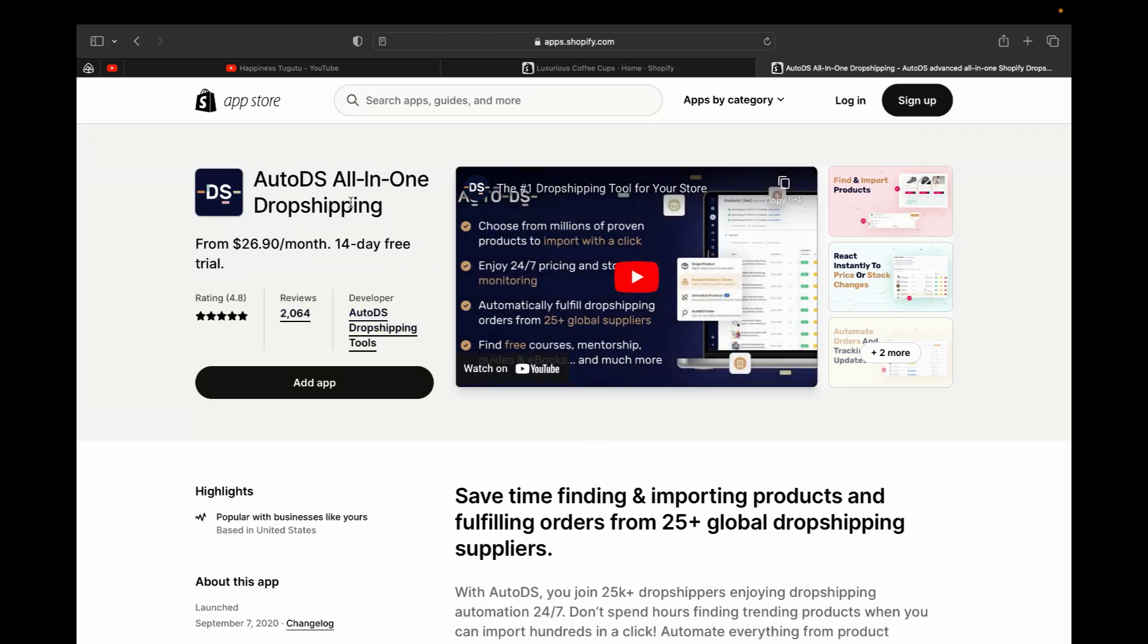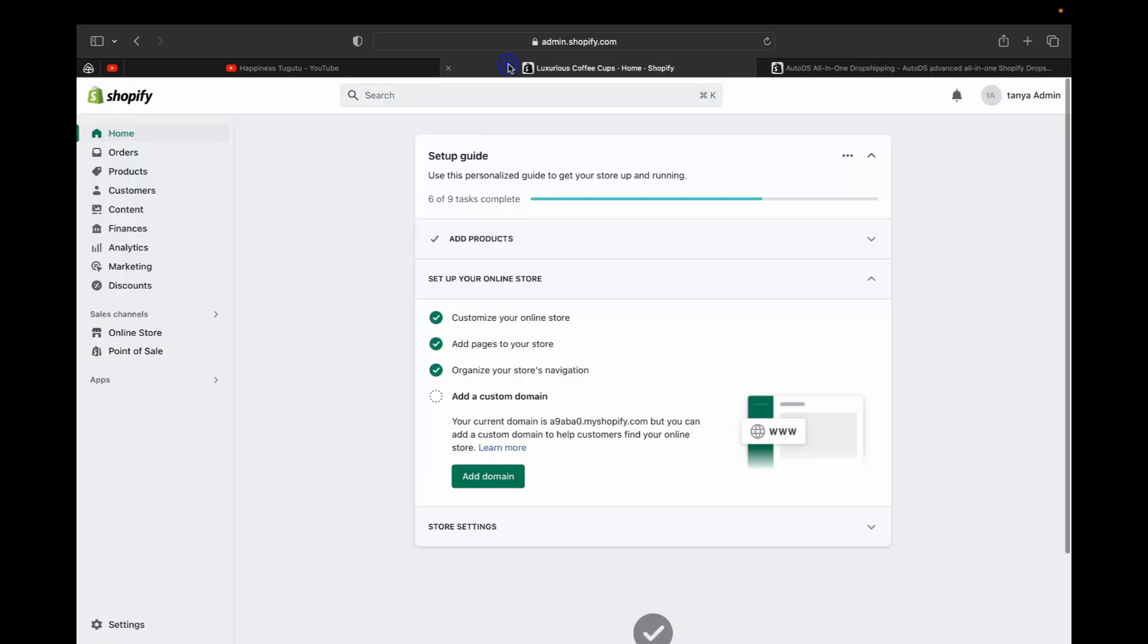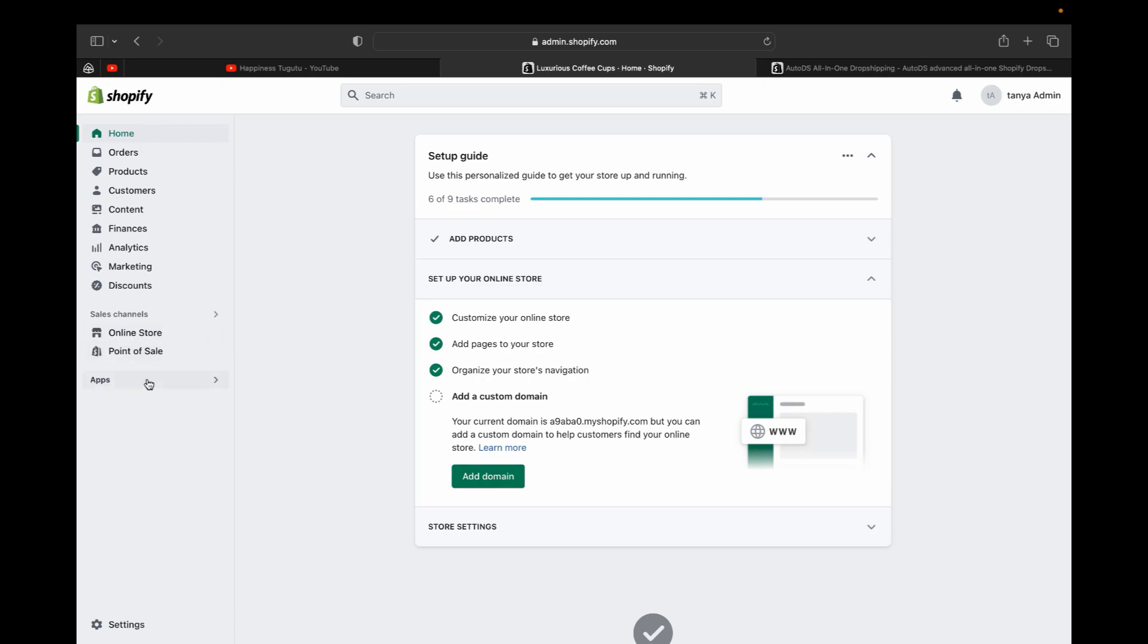Then a Shopify app store will pop up, meaning we're going to add this app into our Shopify store. As I showed you before, now I believe you have your Shopify account created already. This is my Shopify store. So we are going to add an AutoDS app, which is a dropshipping app, so it can be connected with Shopify.